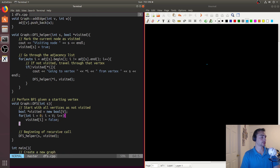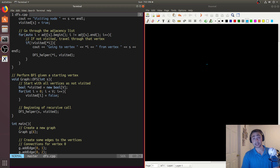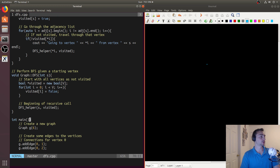In our actual DFS implementation, we'll start out and give a starting position when we first call DFS. We'll mark everything as not visited — we'll create this array with as many vertices as we've got initialized in our graph, and mark them all as not visited, so visited is equal to false. Then we'll start calling DFS helper, which is our recursive call.